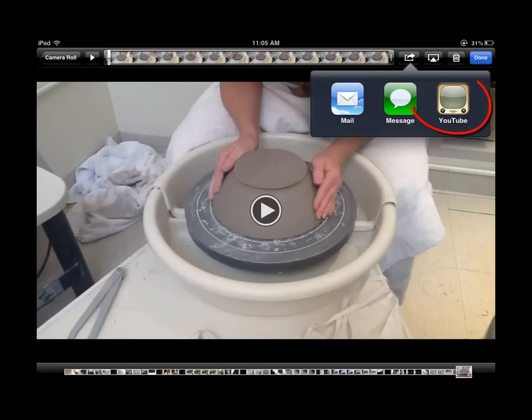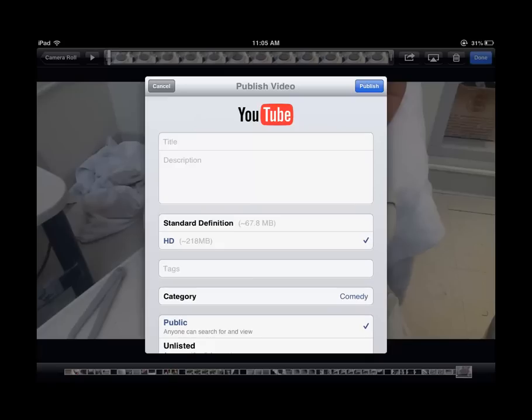Once the screen opens, you'll see the YouTube icon. You can tap that. You may be prompted to log into your YouTube account. You'll definitely be asked for the title and description, definition, standard or high definition, any tags that you want to use for your video, what category it belongs in, and the security settings.